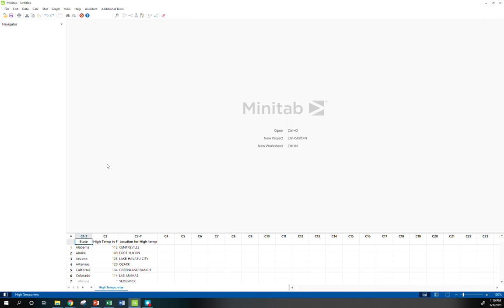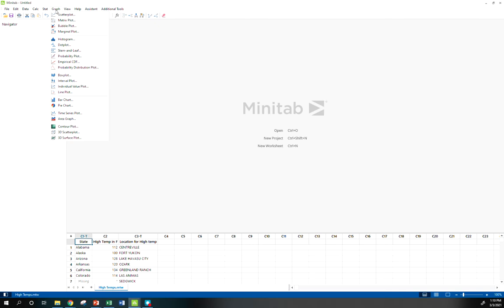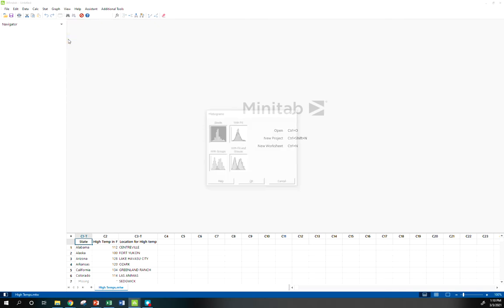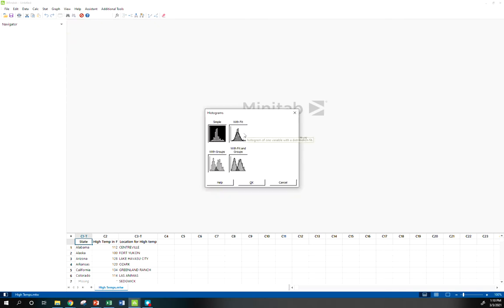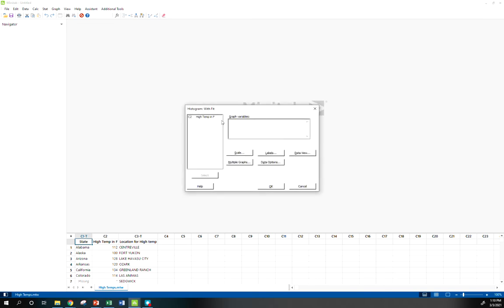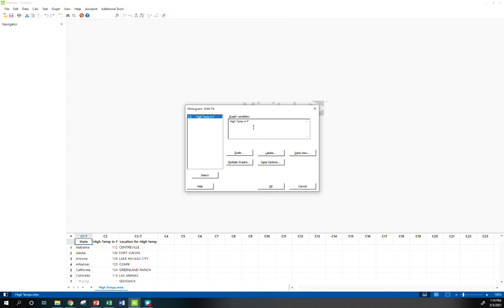Okay, so I've got my high temperature data over here. If we go to Graph, then Histogram. Before, when we made a simple histogram we used the default option Simple. What if we go to With Fit? If I double-click this, it'll basically make a histogram of this data and overlay a normal curve.